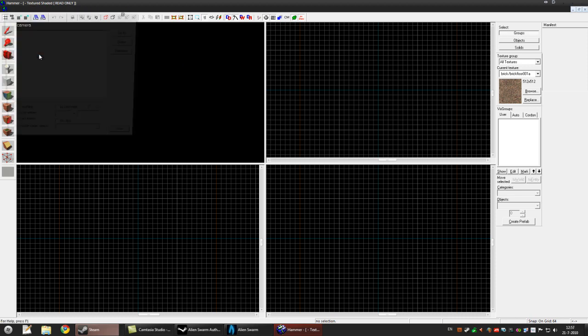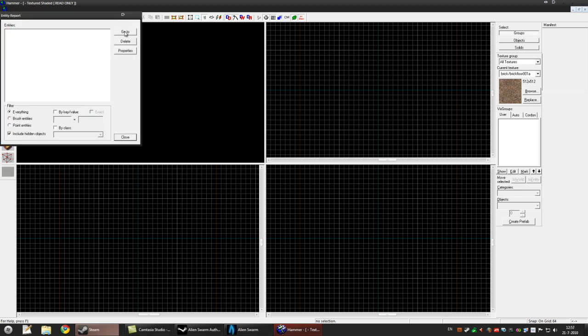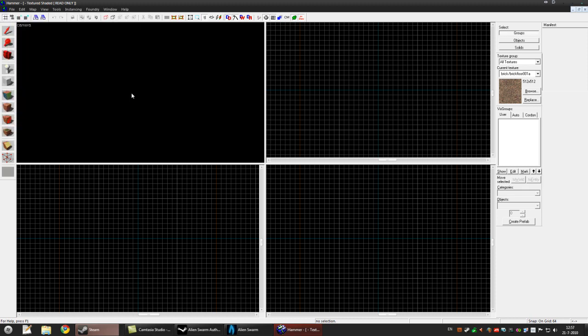Press Map, Entity Report, Go To, close it up, and you can move with the W, A, S, D keys and the arrow keys. Back up a bit and you'll see some lines.